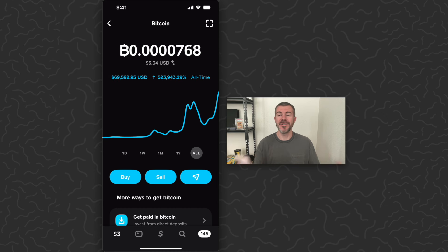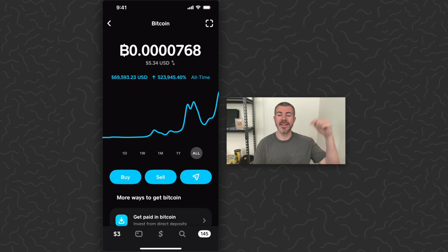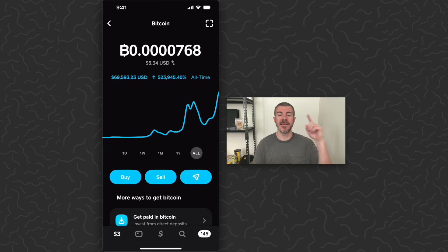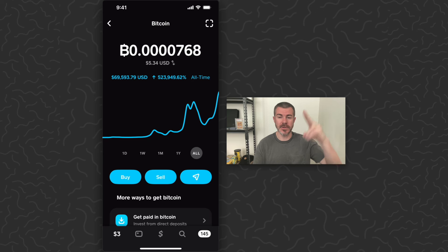That'll do it for this video. I hope you guys enjoyed it and found it helpful. Let us know what you think in the comments below. Like and subscribe if you want to see more videos like this. Thank you guys for watching. I'll catch you in the next one.